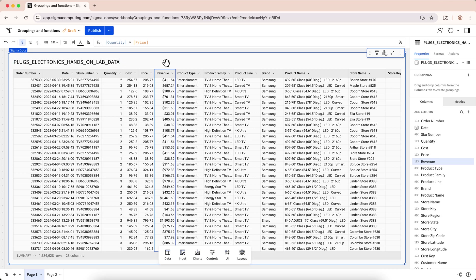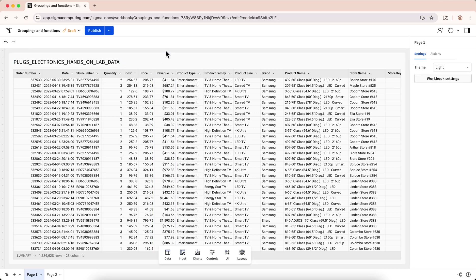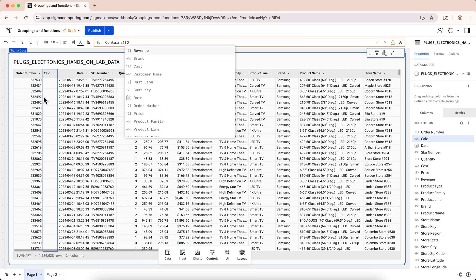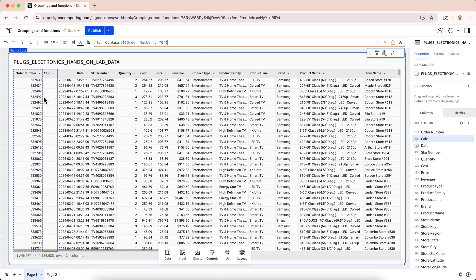Before we move on to performing some more interesting calculations and operations with this revenue column, it's important we understand a little bit more about the basics of using functions and some of the fundamental limitations that they have. This will help us avoid some common missteps as we get into topics like groupings and aggregates. When using functions in Sigma, remember that functions commonly require that only certain data types be used in certain arguments. As an example, let's try to find which values of order number contain the digit 0 using the contains function. We got an error — argument 1 is invalid for the function contains. Sigma expected text, and we provided a number. You can get more specific information about what you need to change by mousing over the error icon that appears on the formula bar.